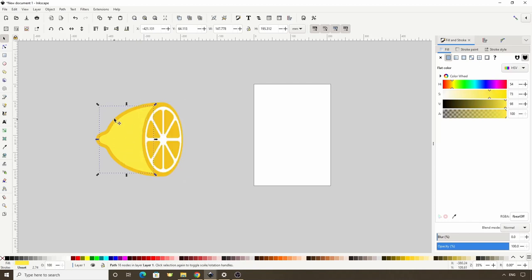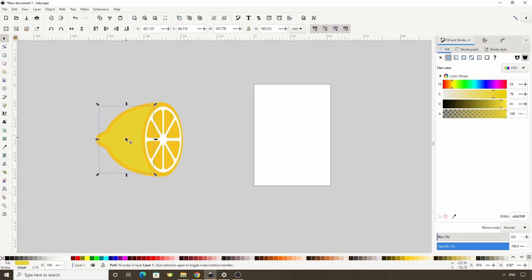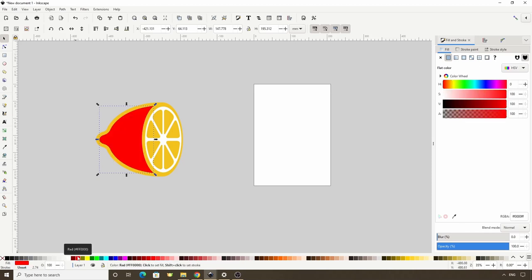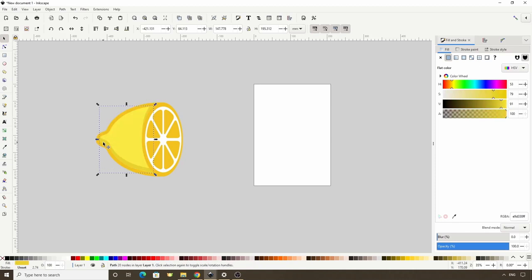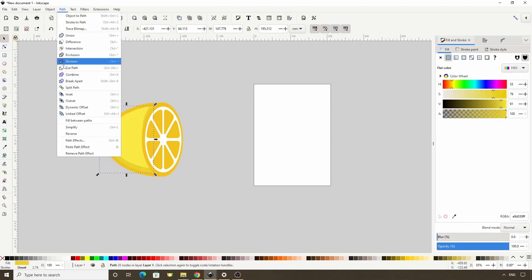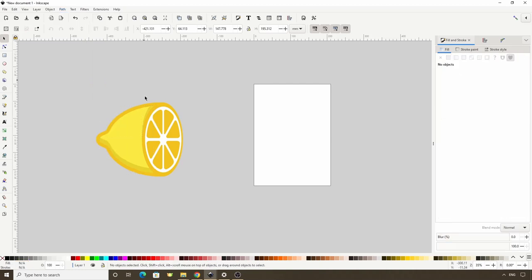Now let's give the lemon a shadow and highlight. For the shadow, let's duplicate this yellow path and make it a bit darker, then duplicate again and make this one any color, then hold Ctrl and move it up some. Now let's hold Shift and click the path here, then do a Difference with Ctrl minus. To get rid of the extra part, we can go to Path Break Apart, then select that part and delete it.